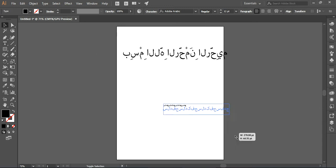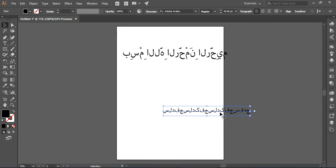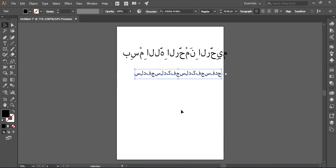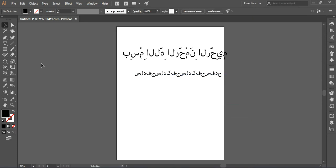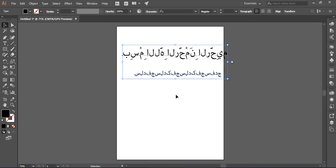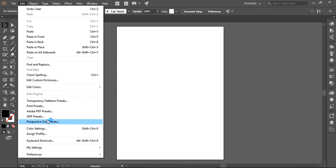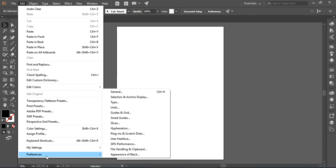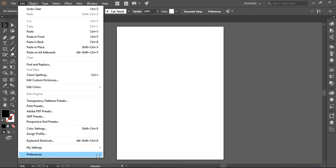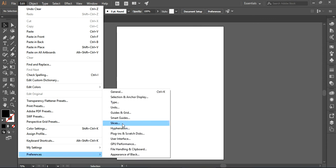So here is the way. Now what I'm going to do, I'm just removing it at the moment, and now I'm going to show you how you can do this. Go to the Edit option, choose Preferences, and then choose the Type option from here.